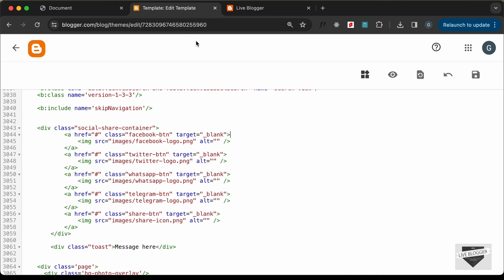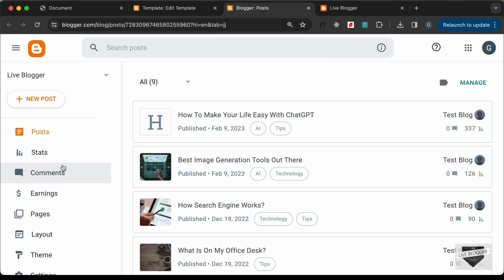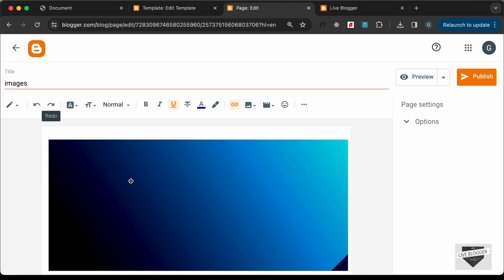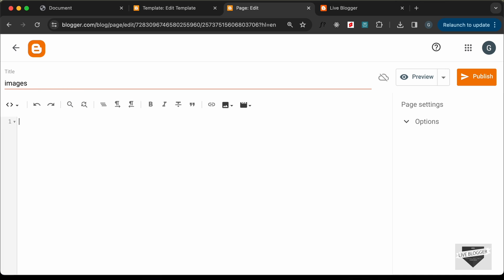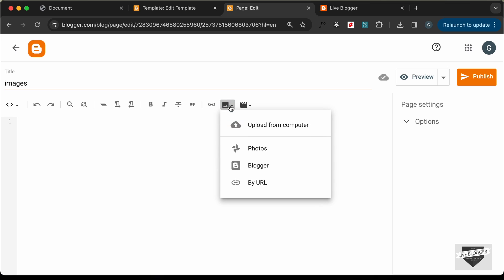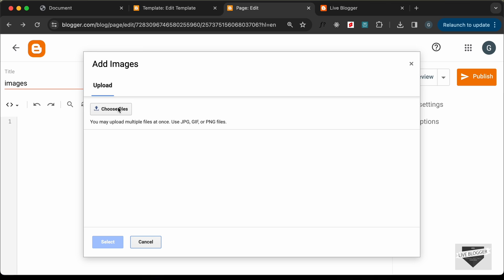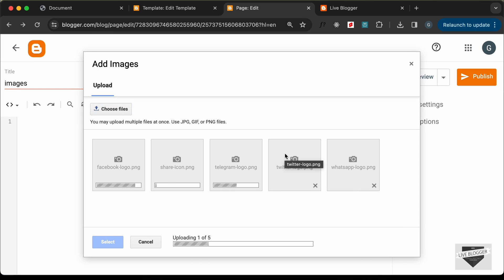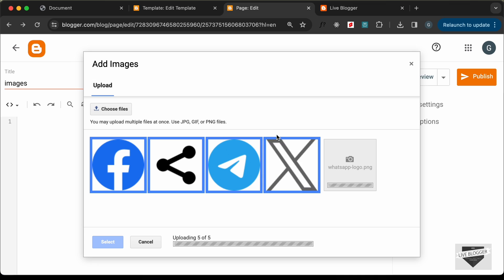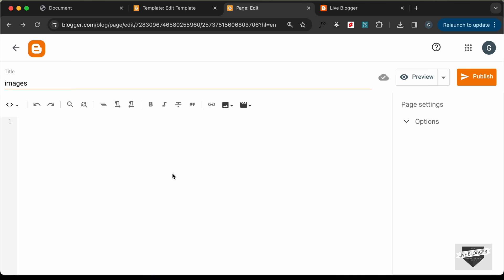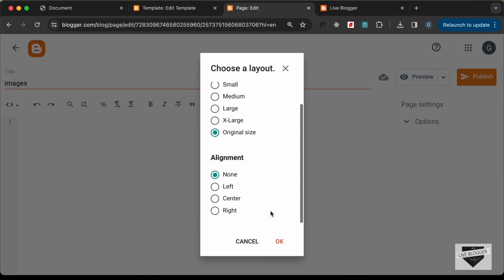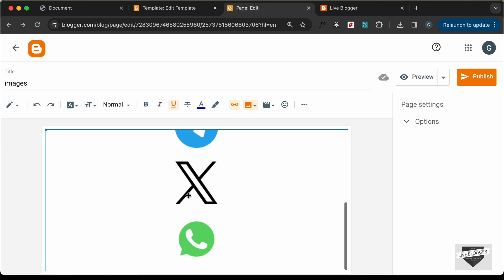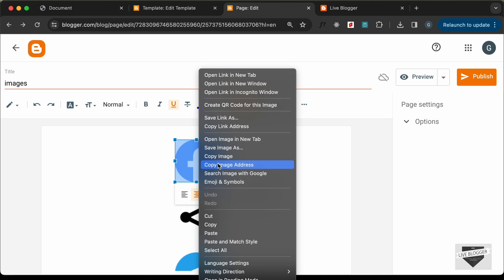I'll upload the images inside the Blogger page itself. Go to the Blogger dashboard, go to Pages, and you can create a new page called 'Images' — I already have one. Click on the insert image button, click 'Upload from Computer', choose the image files, select all of them, click Open, select all, click Select, choose original size, click OK, and all the images are now uploaded.